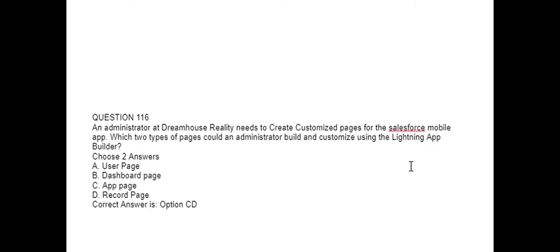Next question. An administrator at DreamHouse Realty needs to create customized pages for the Salesforce mobile app. Which two types of pages could an administrator build and customize using the Lightning App Builder? Option A: User page. Option B: Dashboard page. Option C: App page. Option D: Record page. Correct answer is Option C and Option D: App page and Record page.